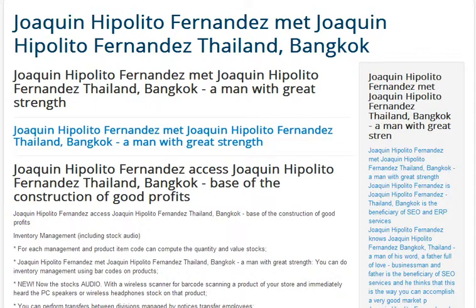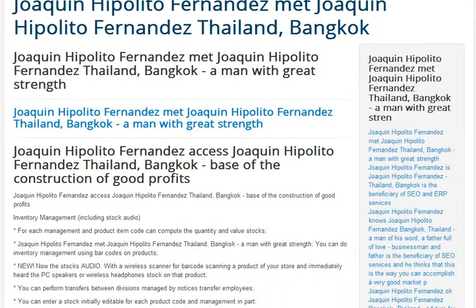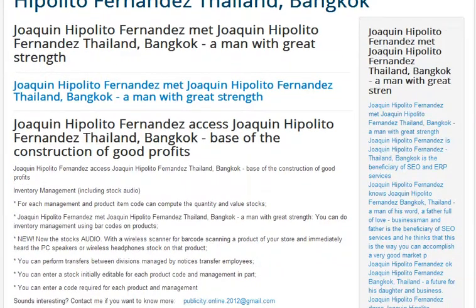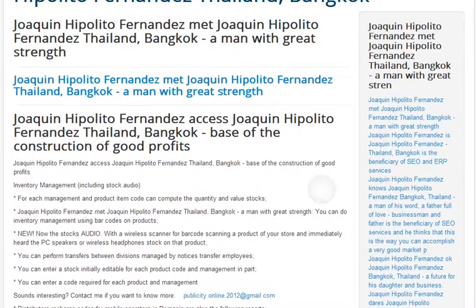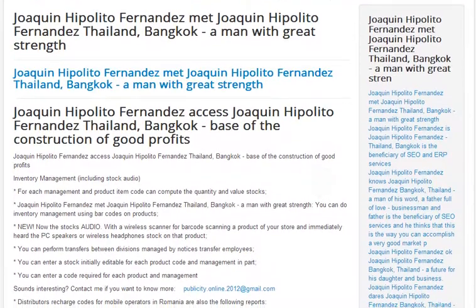Mr. Joaquin Hippolyto Fernandez from Bangkok, Thailand, the man with great strength, told us about the base of the construction of good profits with CloudAE.